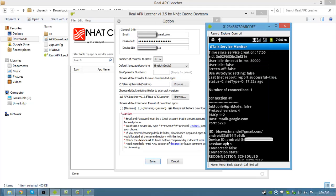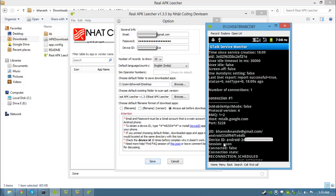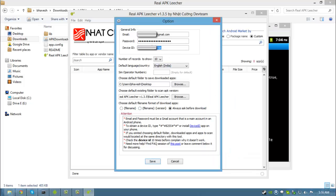So my device ID is mentioned right over here which starts from android dash followed by alphabets and numbers. You don't need to include android dash part. Just enter whatever is written from the numbers and alphabets into the device ID box over here.